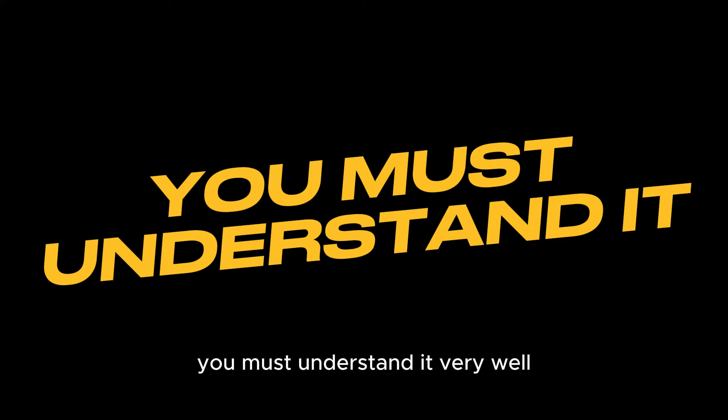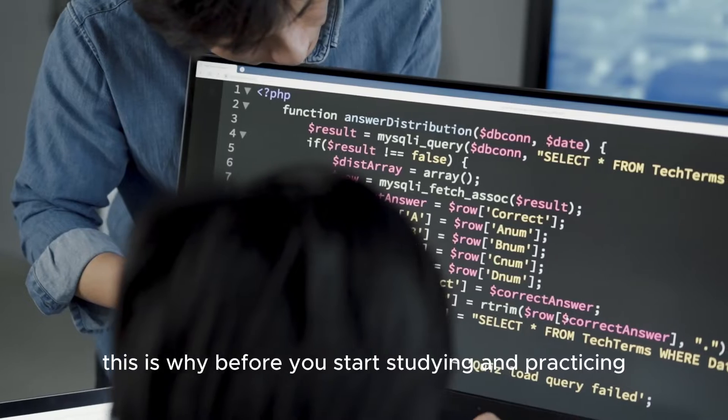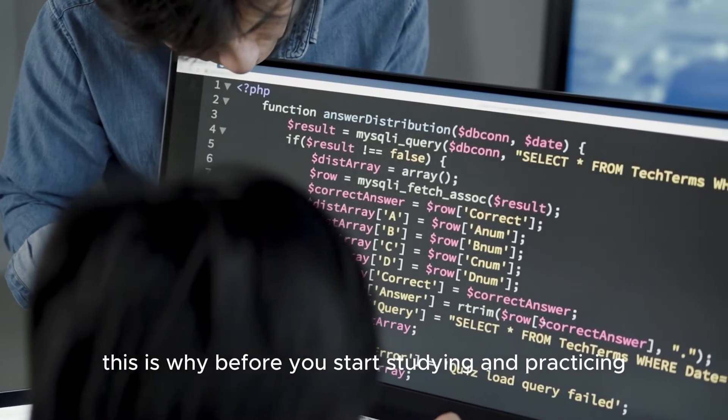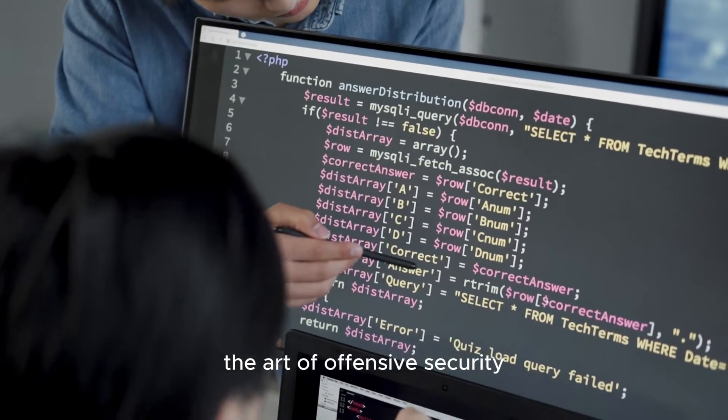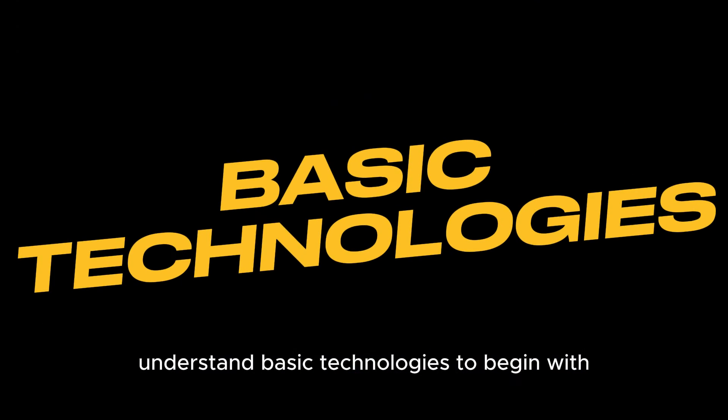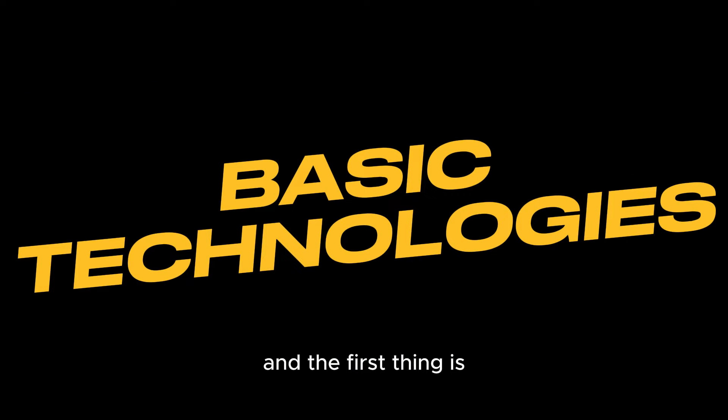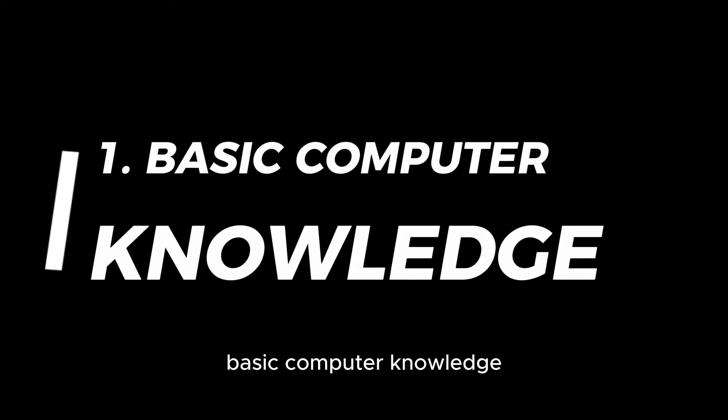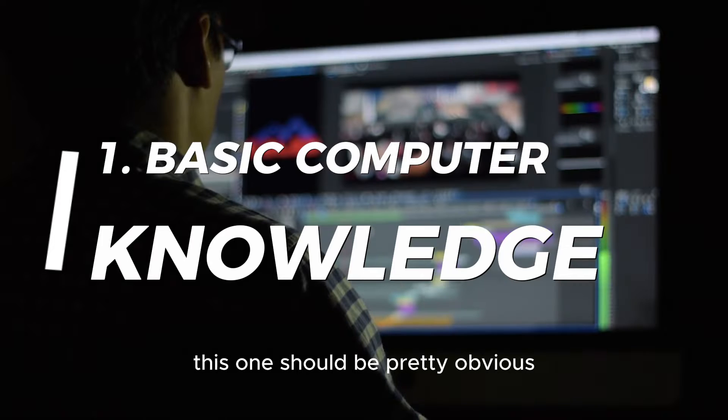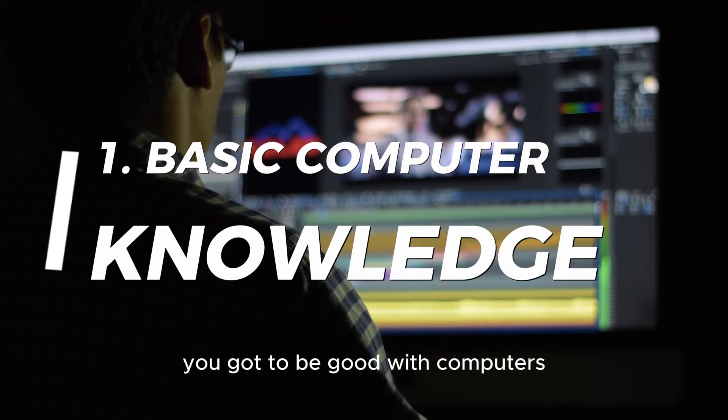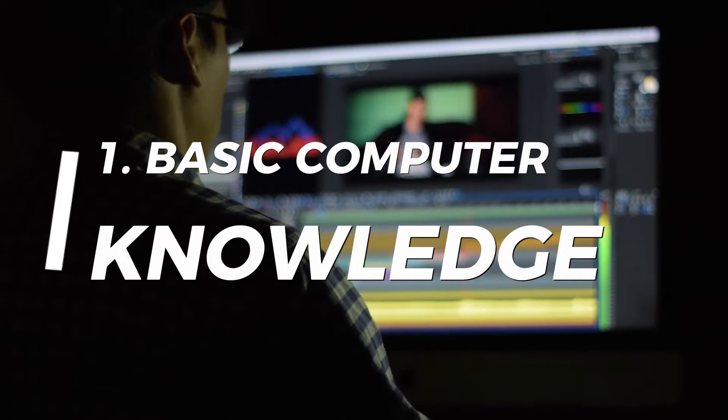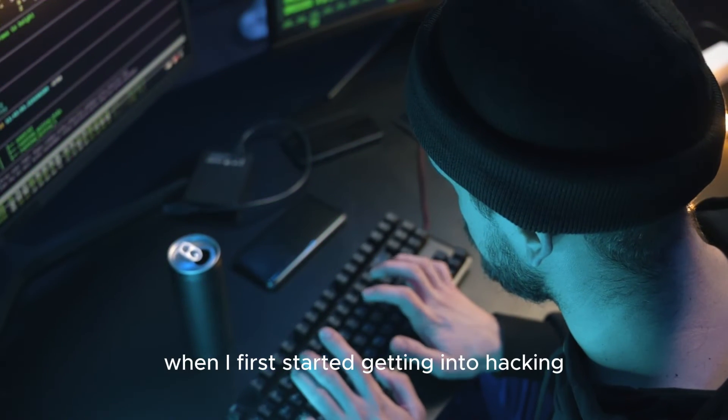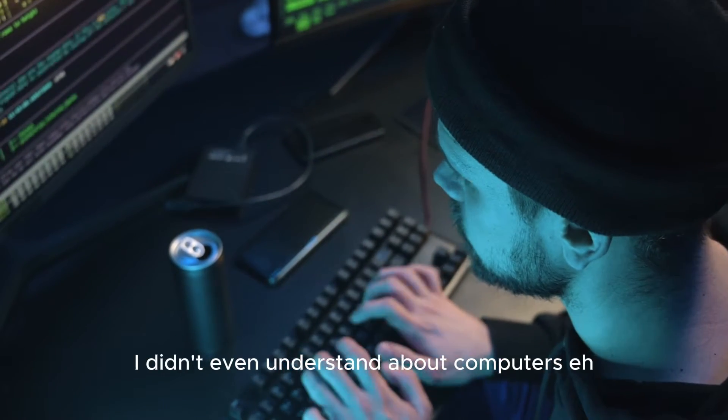Now this brings us to our question: how do we become a hacker? In order to hack something, you must understand it very well. This is why before you start studying and practicing the art of offensive security, you have to understand basic technologies to begin with. The first thing is basic computer knowledge.